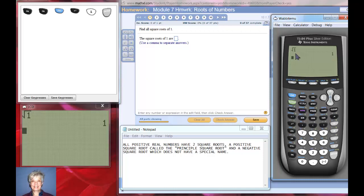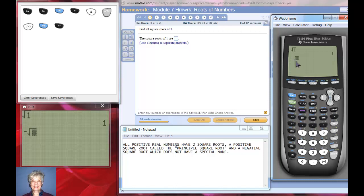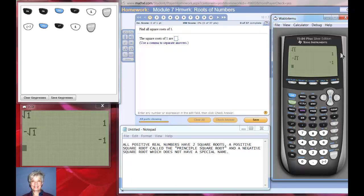If I want the negative square root, I have to push the negative sign and then the radical sign — that's what we call this sign, a radical. I hit 1 and enter, and there is the other square root. One has two square roots: a positive one called the principal square root, and a negative square root.